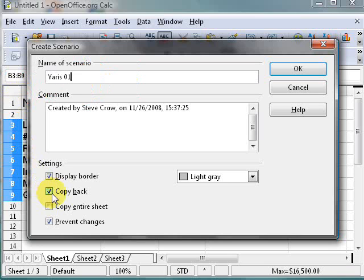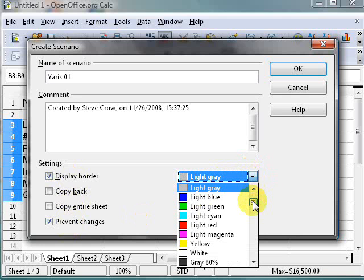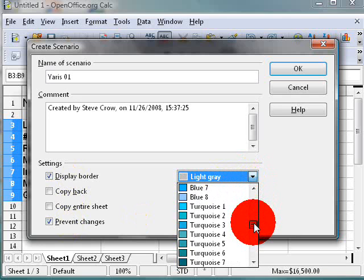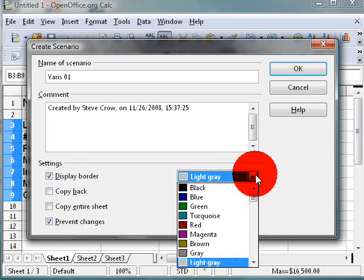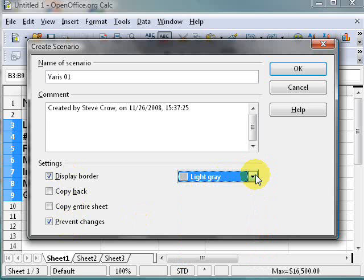We'll call this 'Yaris01'. Now let's uncheck 'Copy Back'. The 'Display Border' option puts a border around the cells — I'll leave it checked so you can see what it does. We can leave 'Prevent Changes' checked. For the border color, let's use gray for this one, and I'll hit OK.